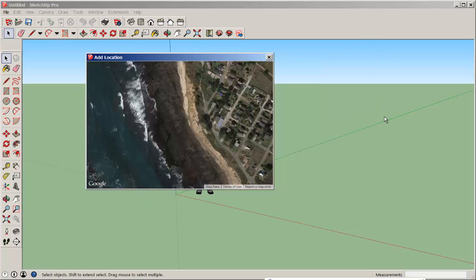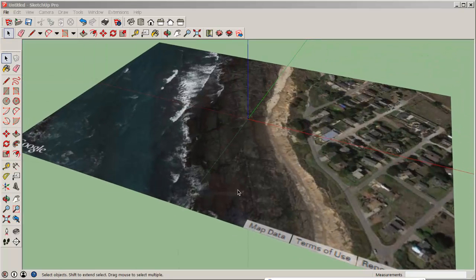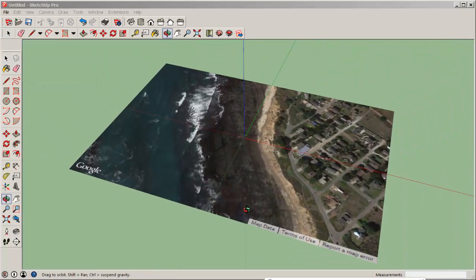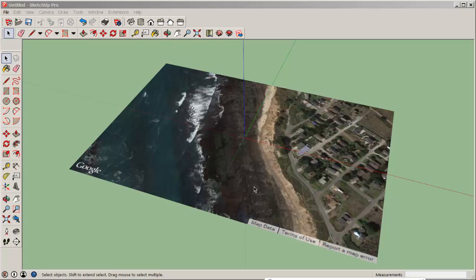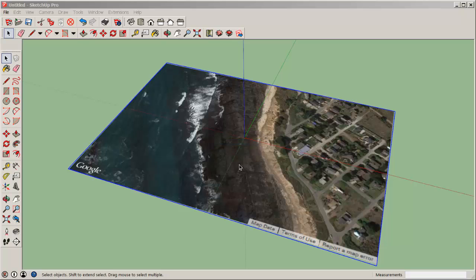Grab it and it comes in unscaled as a group and locked, as you can tell when you click on it and see the red border. So right click and unlock it.